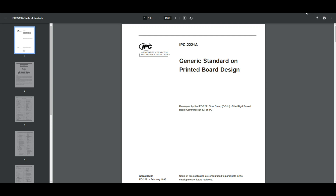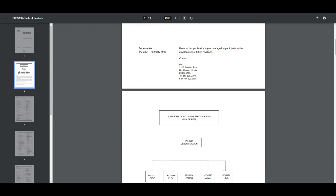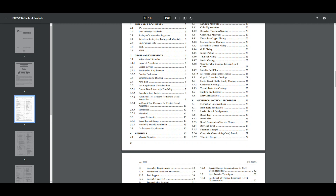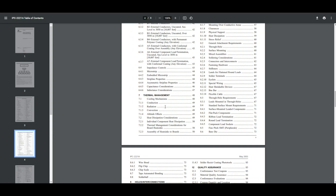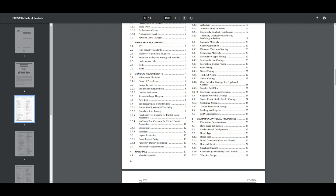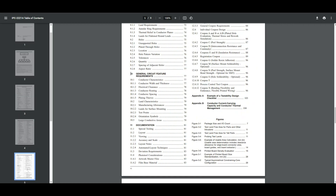This information is specified in IPC 2221A, from the Association Connecting Electronic Industries. It gives you a lot of information about PCB design. Coming down through the electrical properties and thermal management sections, in section 10 — General Circuit Feature Requirements — we have 10.1.1: Conductor Width and Thickness. I'll put a link to this specification below, but there's an easier way: a trace width calculator.